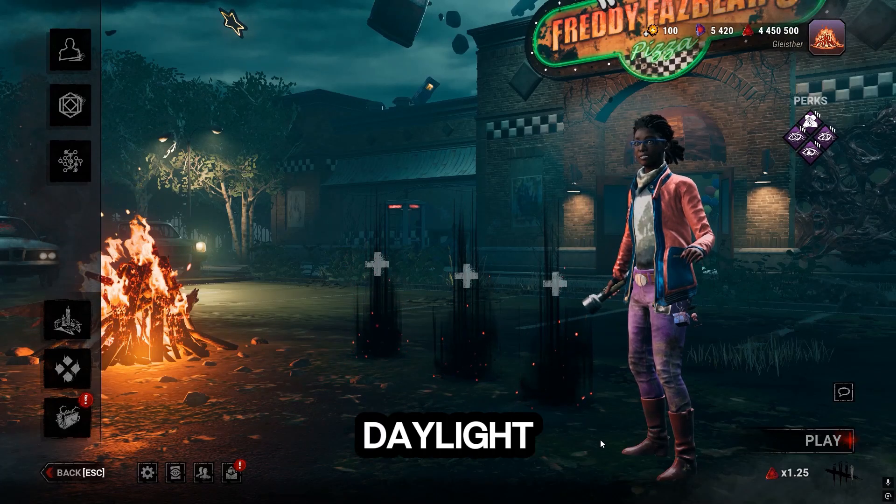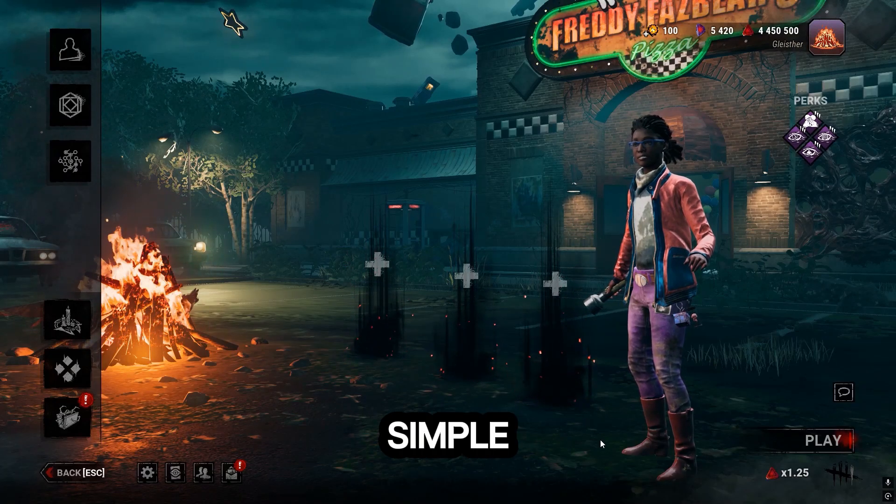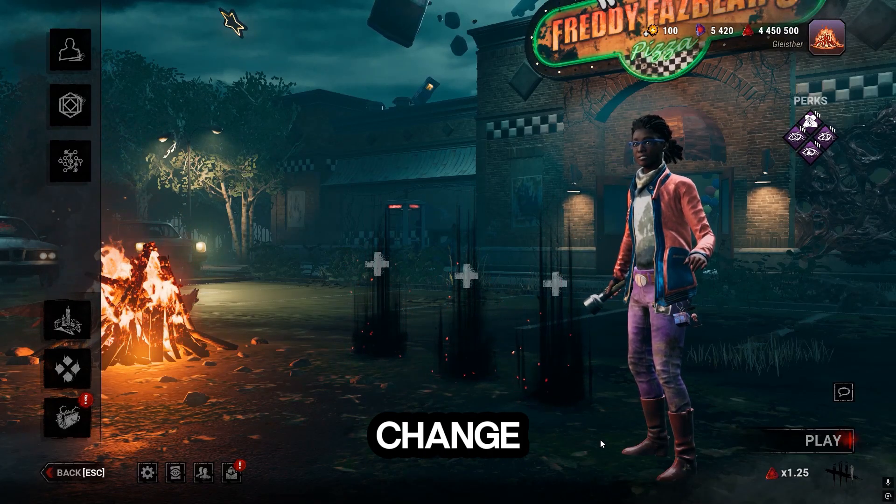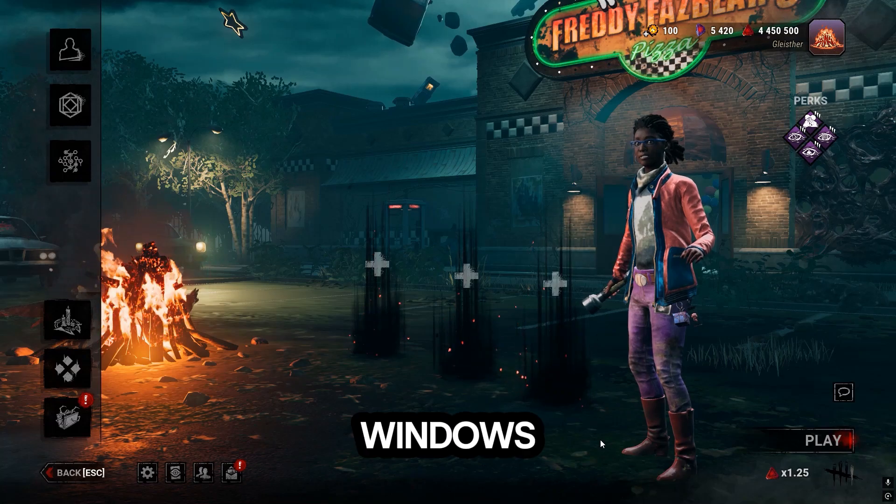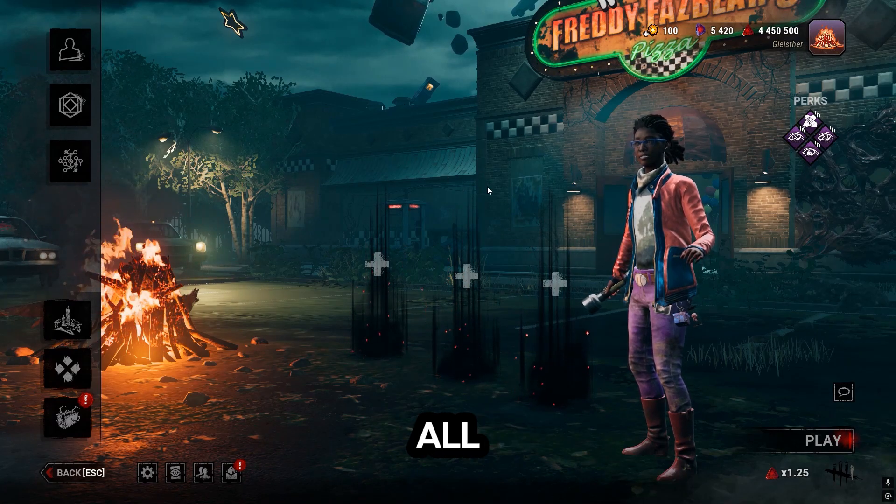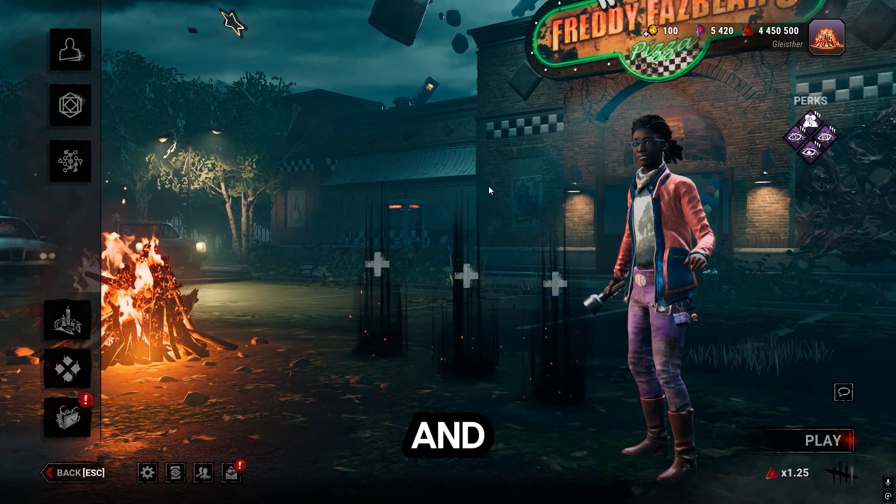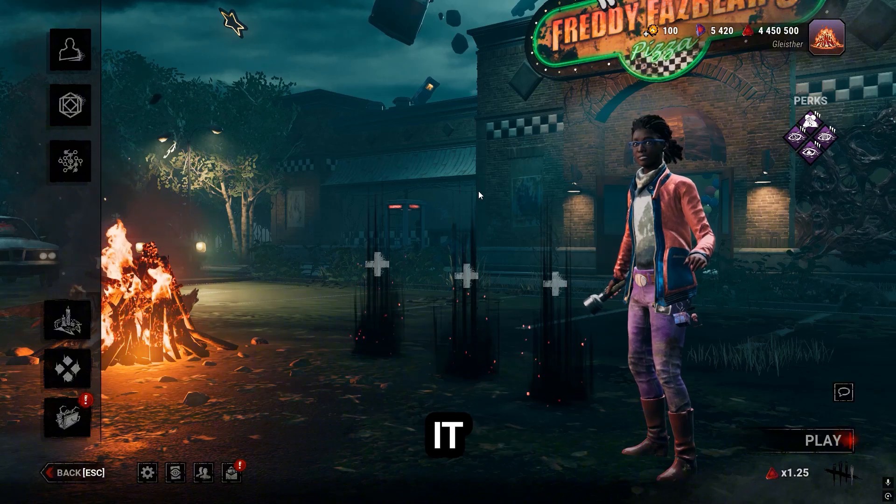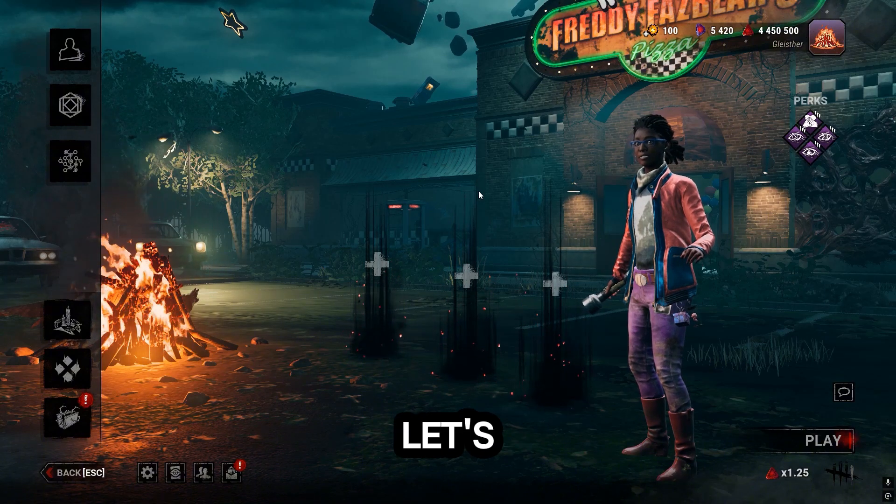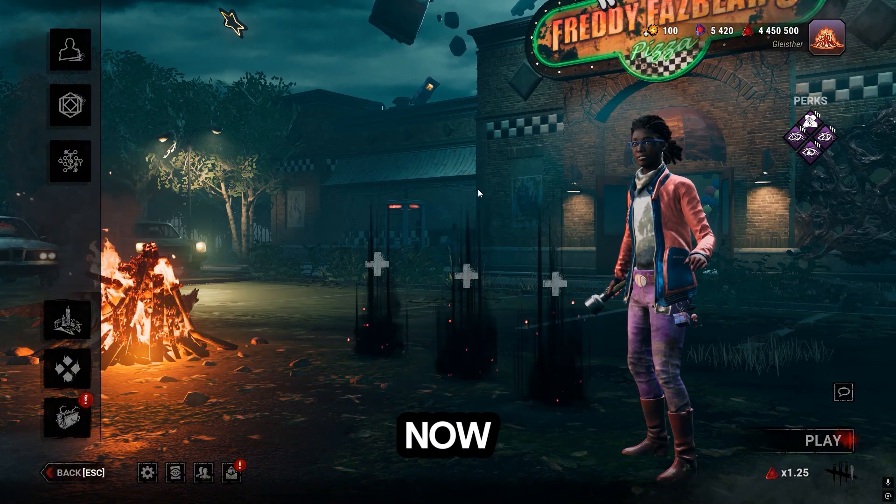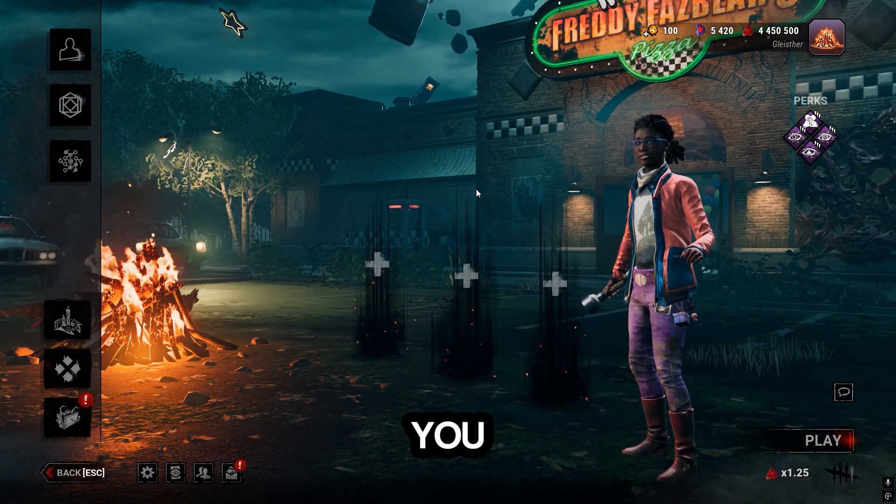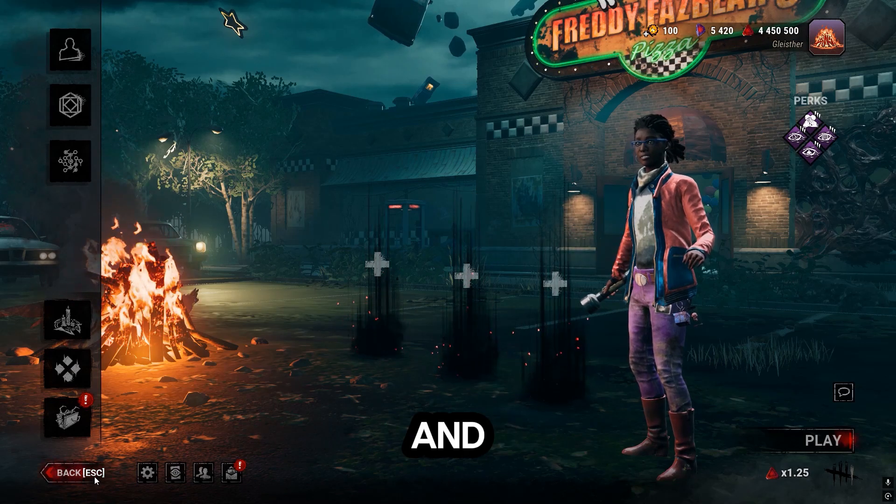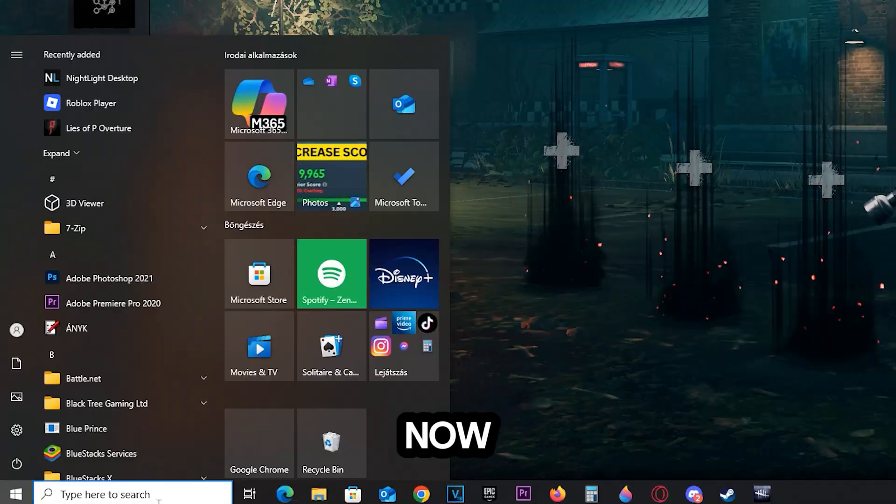Fixing lag in Dead by Daylight is very simple. Basically, we're going to change one setting in Windows and it should solve all your problems, even boost your FPS if you believe it or not. Let's go ahead and get started. You need to quit the game first, so go ahead and do that.